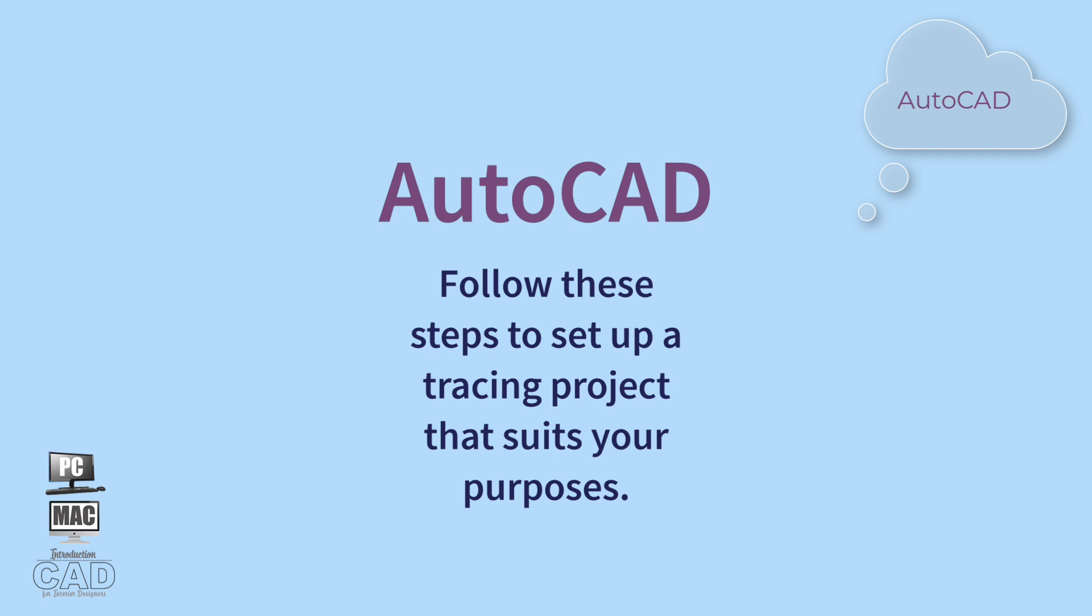Now that you know why you might need to trace an object, let's get started with a simple tracing exercise.